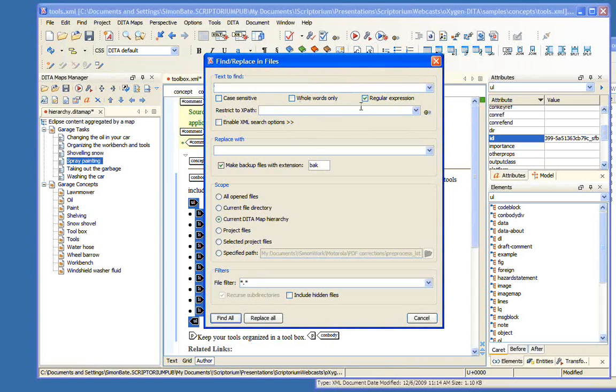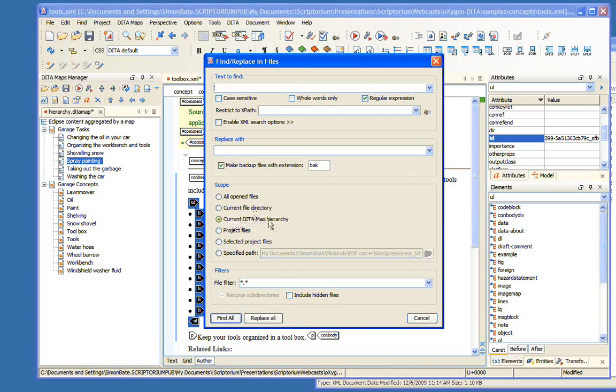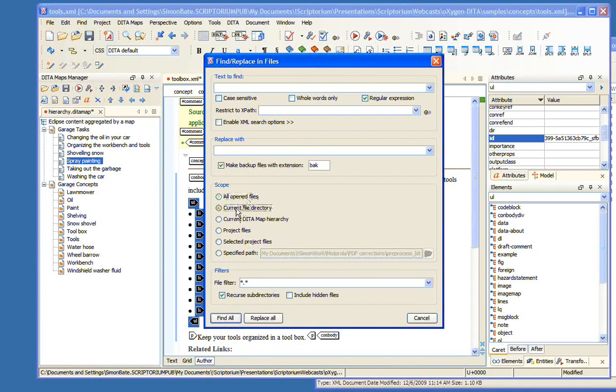First, to do searches, we go to the Find menu, and instead of choosing Find Replace, we choose Find Replace in Files. And notice here, here's our text to find.